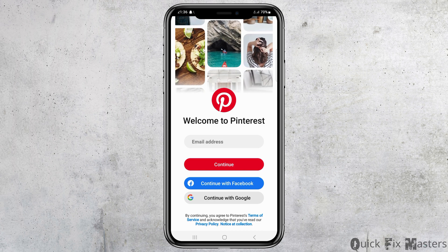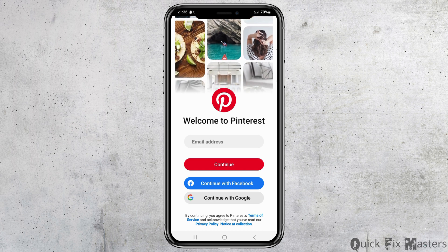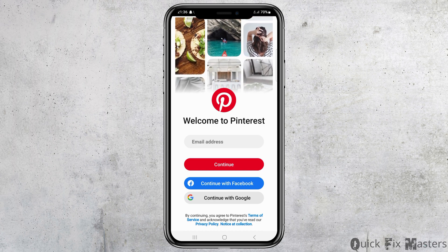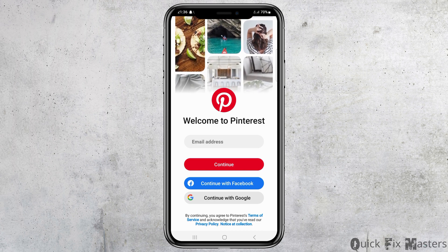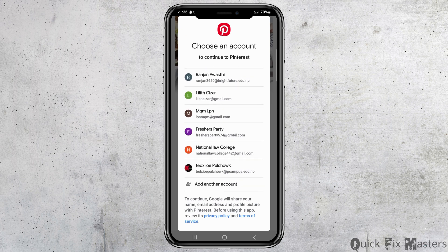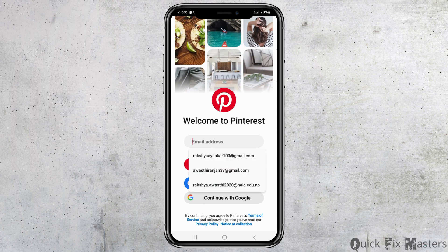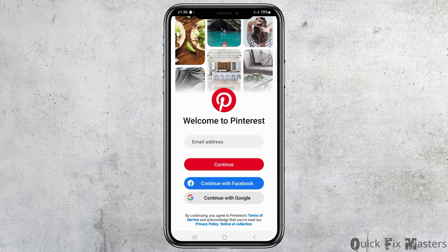I find the option of 'Continue with Google' the most easy, so I tap on 'Continue with Google.' You can also do the same. After you tap on 'Continue with Google,' now you can pick your email address there — pick the email address that you want to use.